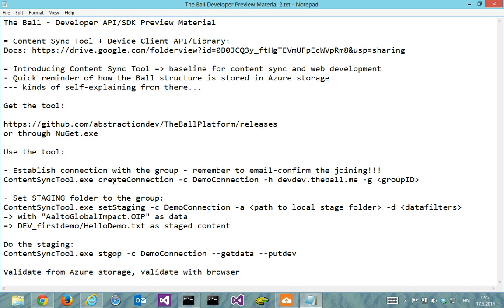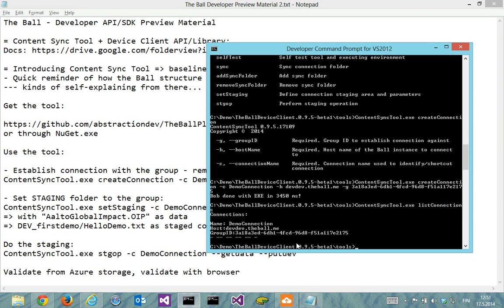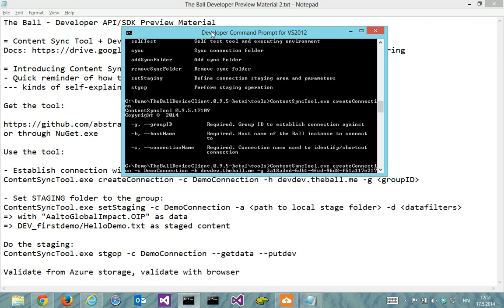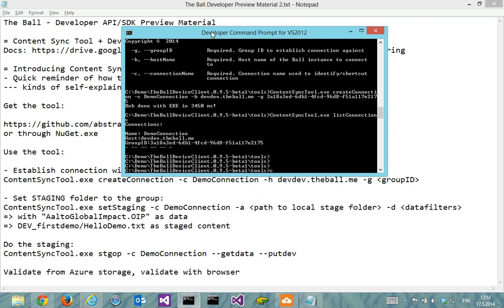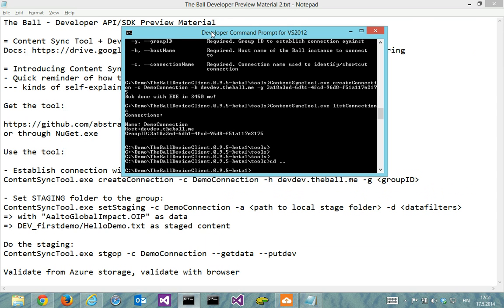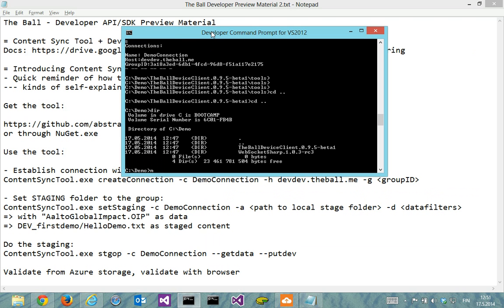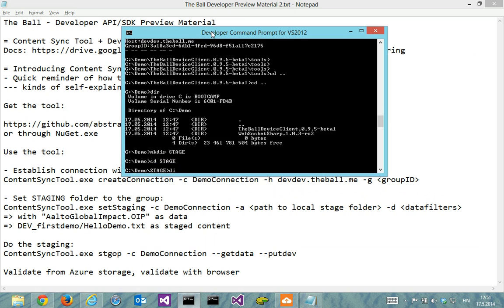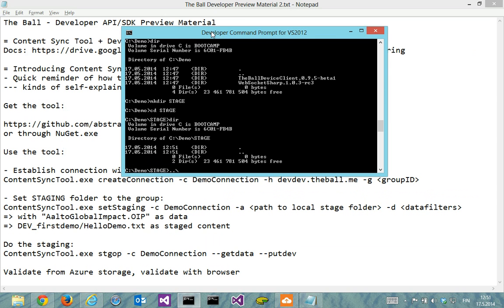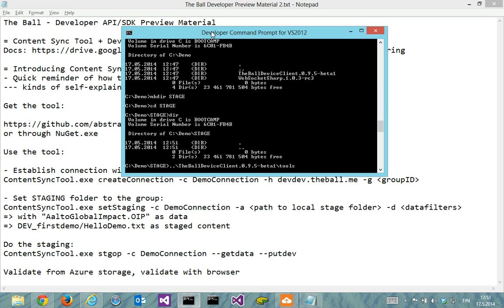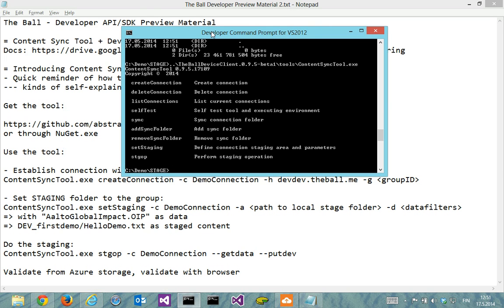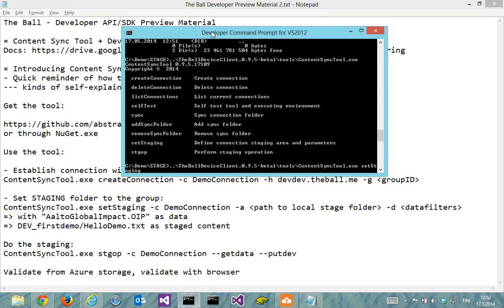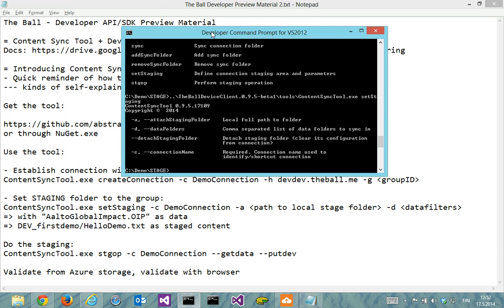So now we are happy with the create connection. Then let's set staging folder to the group and I'll do it with the set staging command. I'll make my staging folder here and then I refer to the actual tool through here. So I'll do the set staging command here, which will require a connection name, path to the local stage folder, and data filters.